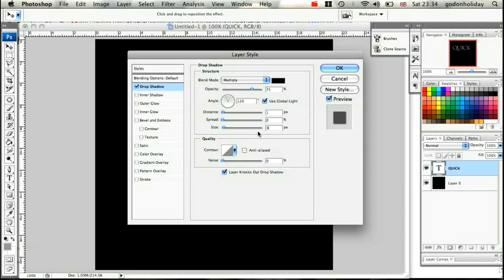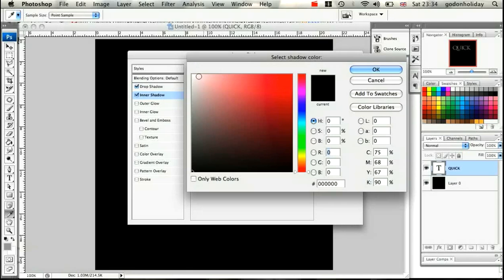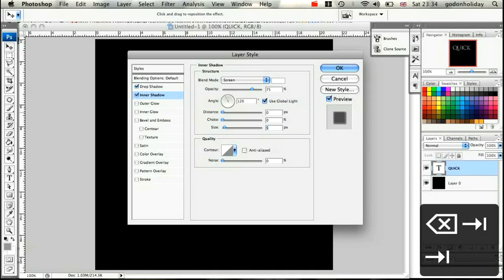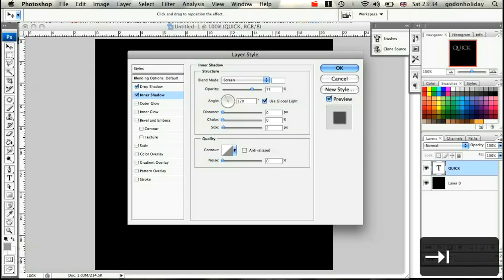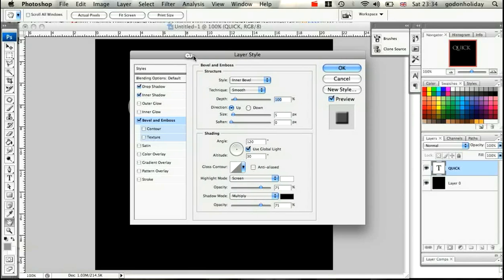The next one is an inner shadow. Check the box and select the layer. Change this to Screen, make the color white, set opacity to 75%, angle 120 degrees. Change the distance to 0, choke to 0, and size to 2.